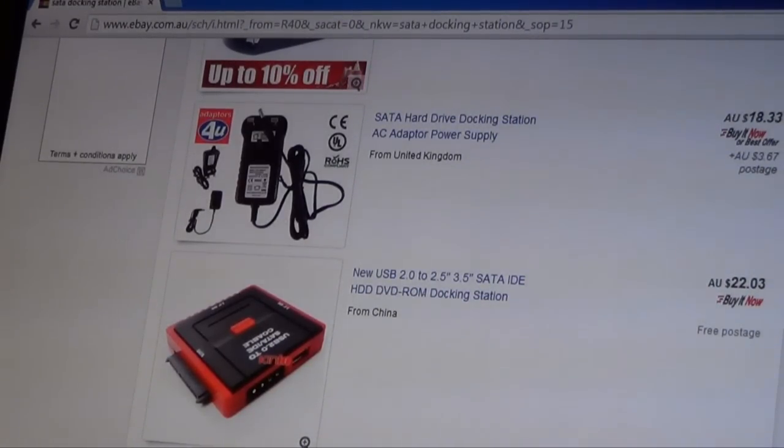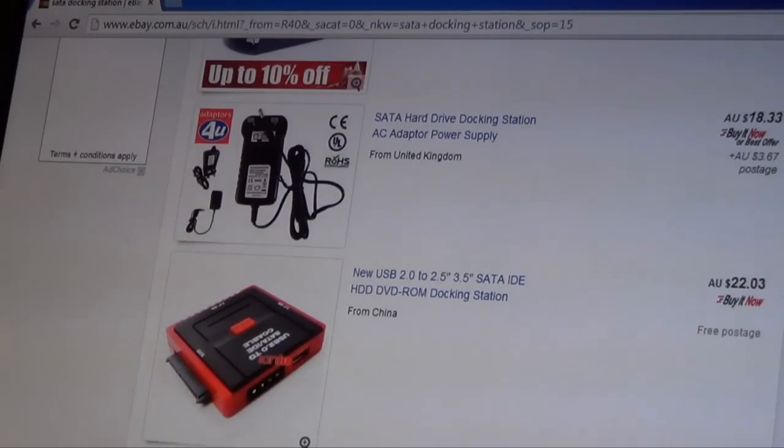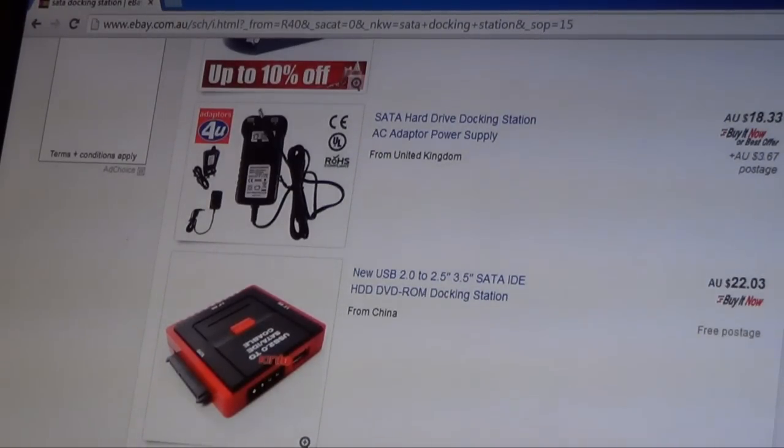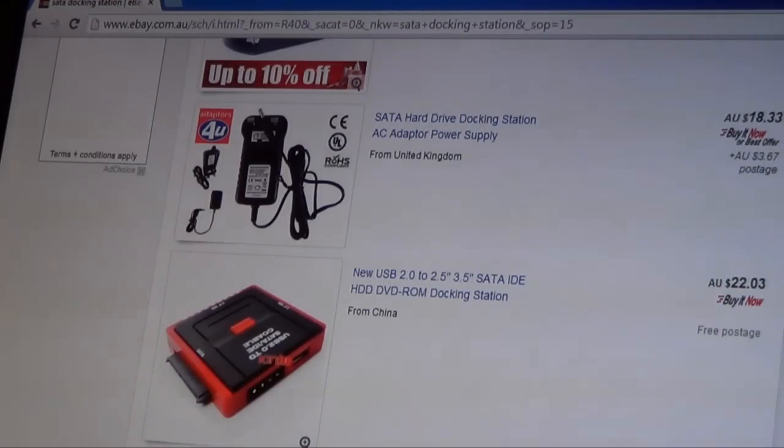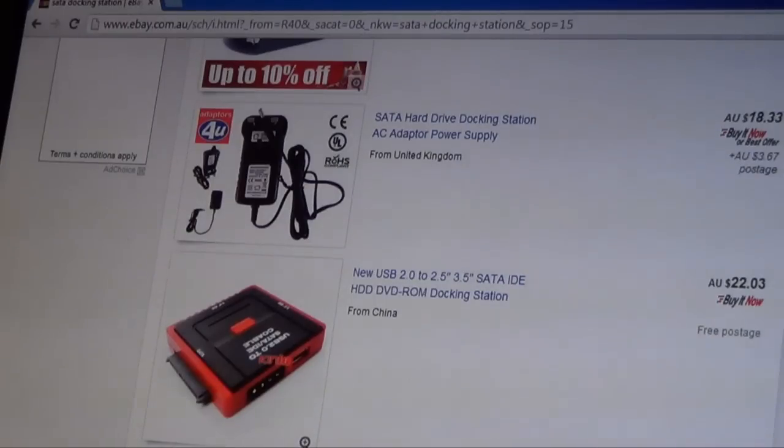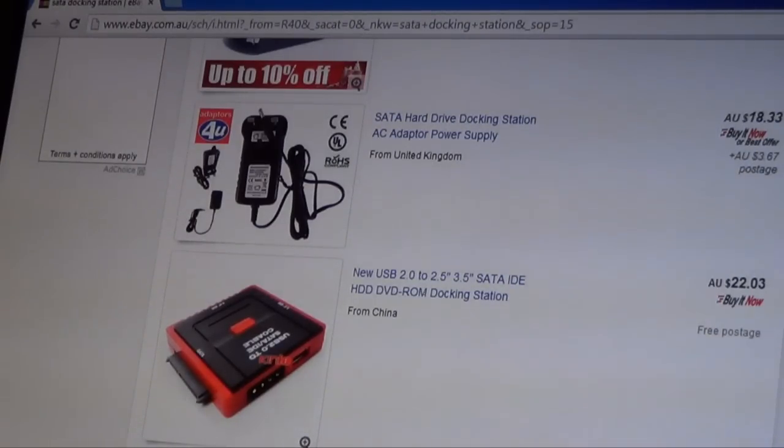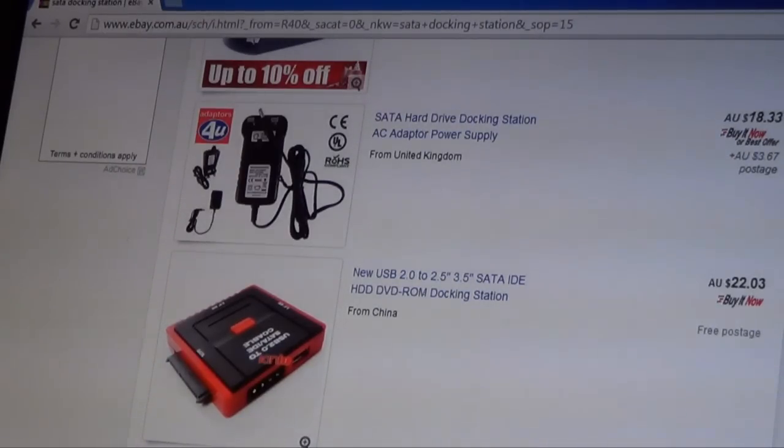A SATA docking station means that you can simply connect your hard drive to the station and then connect the station to your computer, and then your computer will recognize the hard drive or DVD-ROM drive without having to physically put the hard drive in your computer.